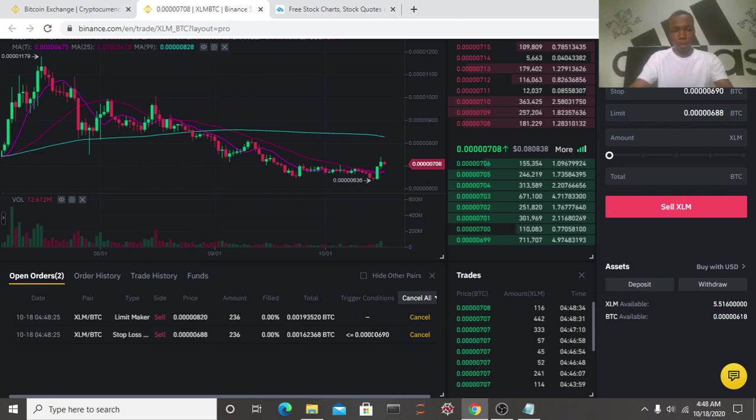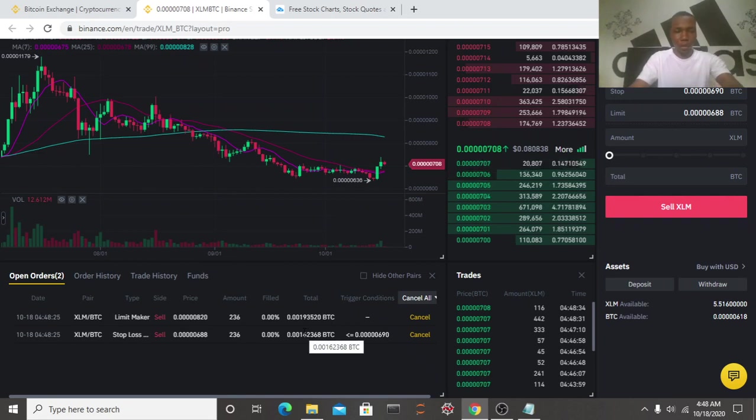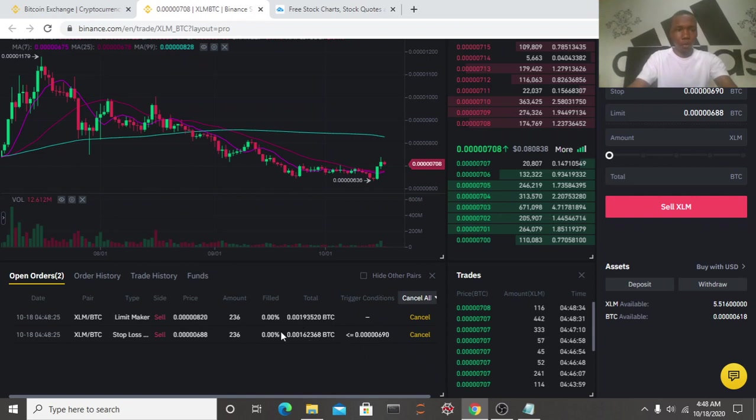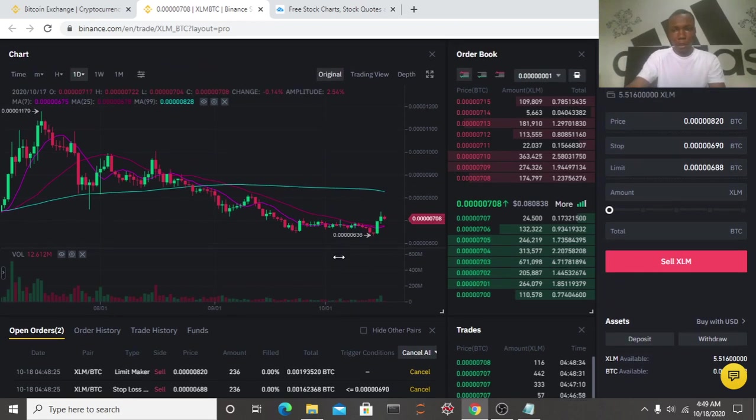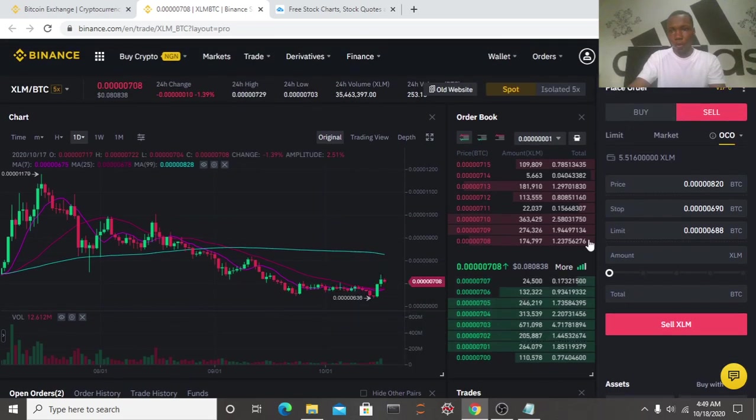So that's how it works. If this price now touches our sell price, it will sell at profit while it cancels our stop loss. Likewise, if the price comes down and hits our stop loss price, it will sell at loss while it cancels our sell order. So guys, that is how OCO works.